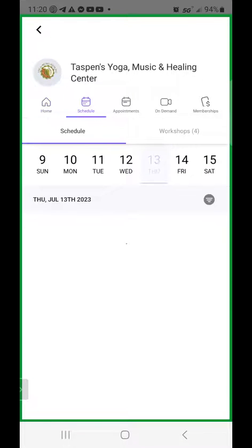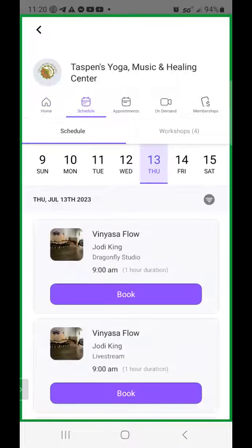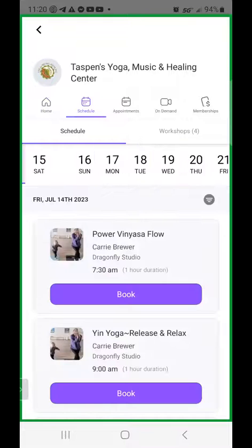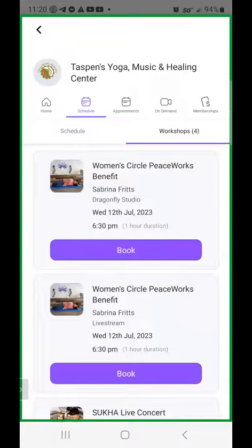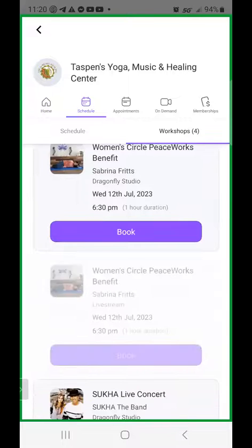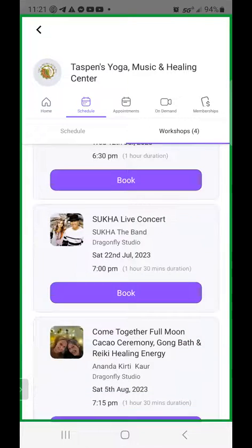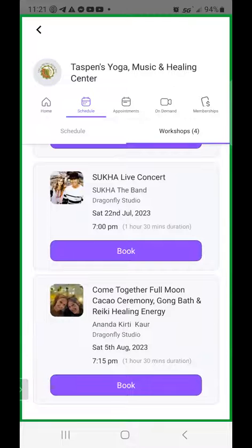That's the schedule — you can go through the different days and slide through to go further ahead. You can click here for workshops. Tonight we've got a Women's Circle PeaceWorks benefit with Sabrina, a Sukha live concert coming up, and a Come Together Full Moon Cacao Ceremony Gong Bath and Reiki Healing Energies session.